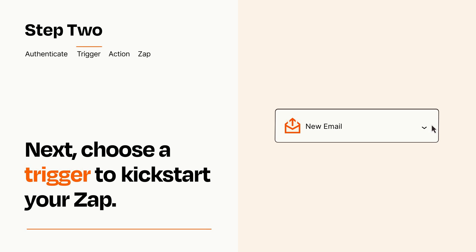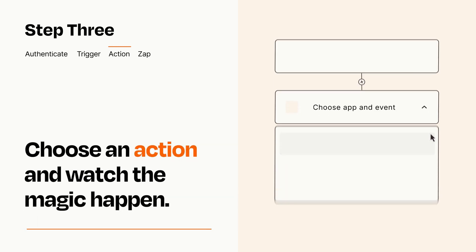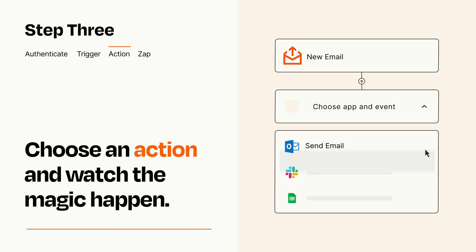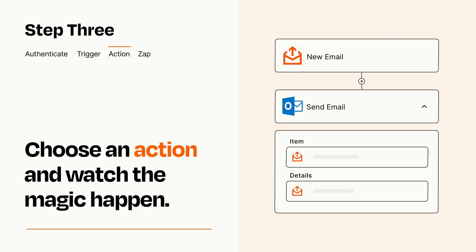This last part is where the magic happens. Choose the action you want to happen in your target app. You'll see a bunch of fields where you can specify the details of your Zap. You can type free form text or pull data in from your trigger step as needed.